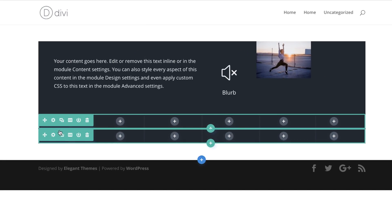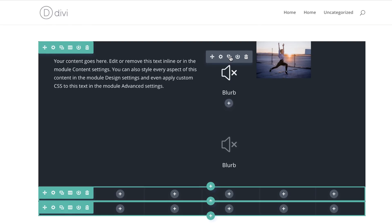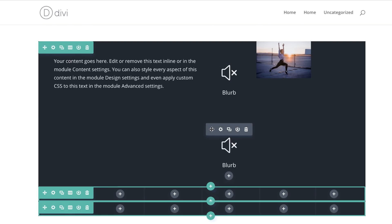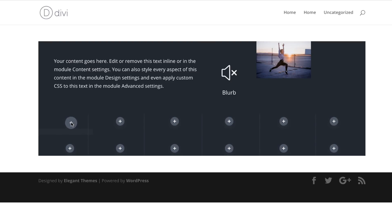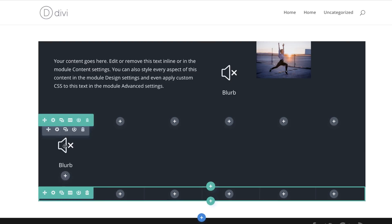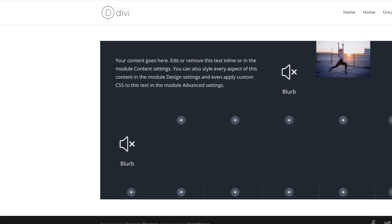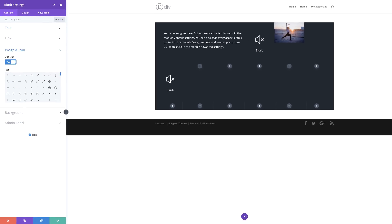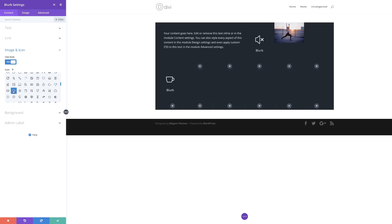On row number two we are going to add a blurb. I'm going to duplicate the existing one and drag it into position, then go in and change this icon. I'll click the gear icon, go to Image and Icon, and find something different — I'll go with this cup. Like I said, it doesn't really matter what icon you choose; it depends on the design you're working on. I'm going to save.